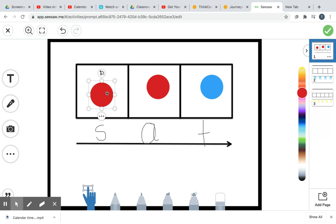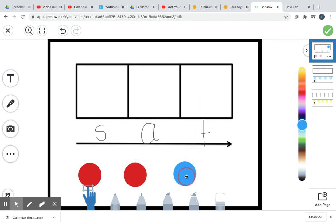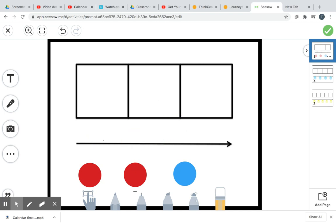Alright, good job. So we're going to put our counters back down here. And we're going to erase our word. And I have another word for you. Your next word is going to be at.